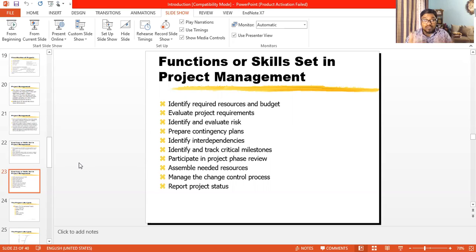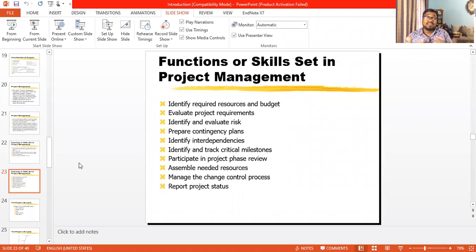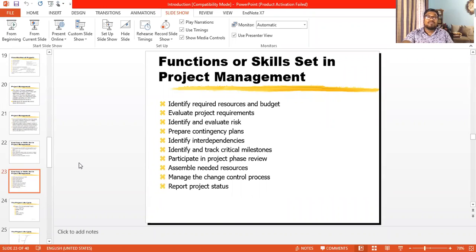Project management will also help you evaluate project requirements after collecting data and information from customers, clients, and the market. It will also help you identify and evaluate risk.